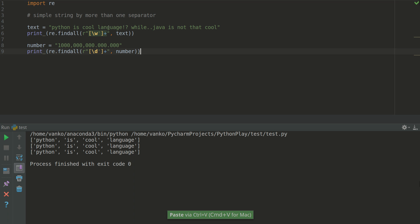So for example let's say that we have this string with exclamation, question mark, dots and we want to split the words from it. And we have a number which has commas and dots inside. And again we want to get only the numbers from this string. So in this case we are going to use regular expressions. And the regular expression for extracting words is slash w. And for extracting numbers is slash d.